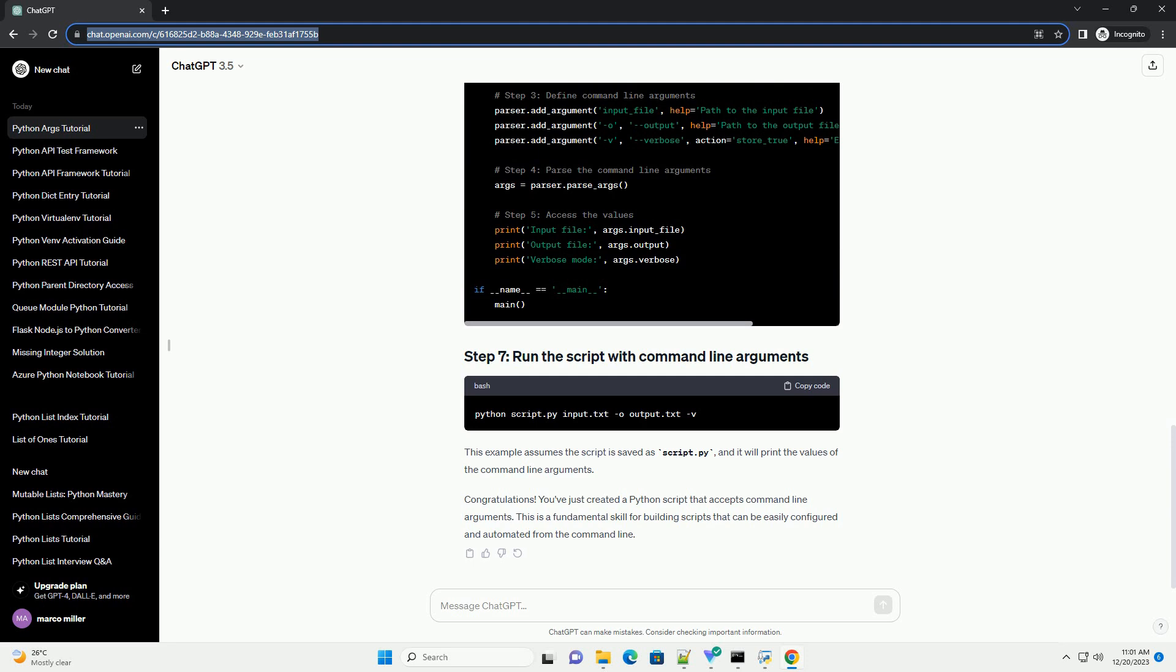Congratulations! You've just created a Python script that accepts command line arguments. This is a fundamental skill for building scripts that can be easily configured and automated from the command line.